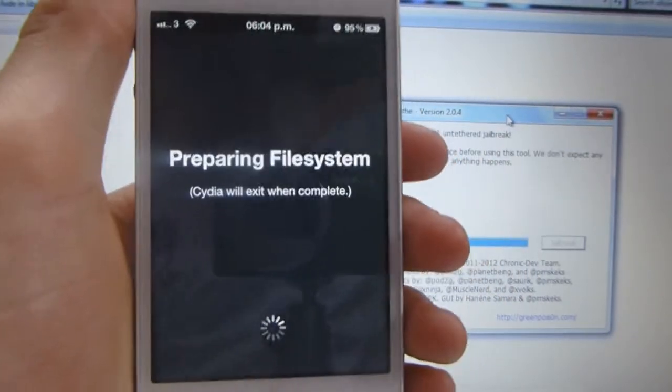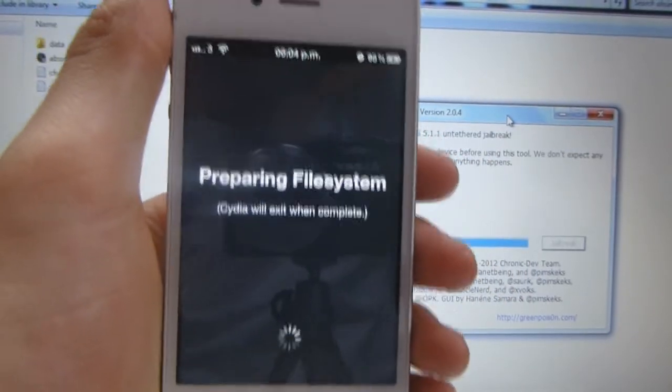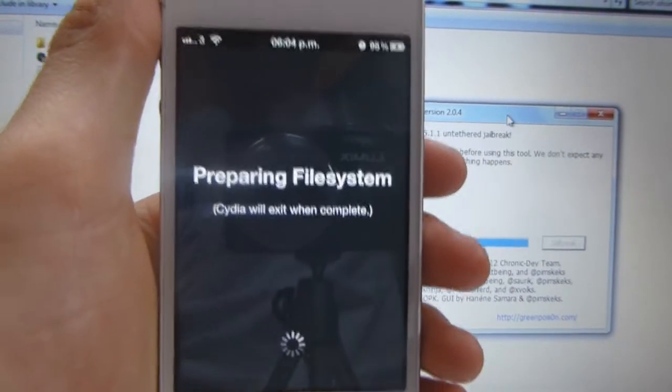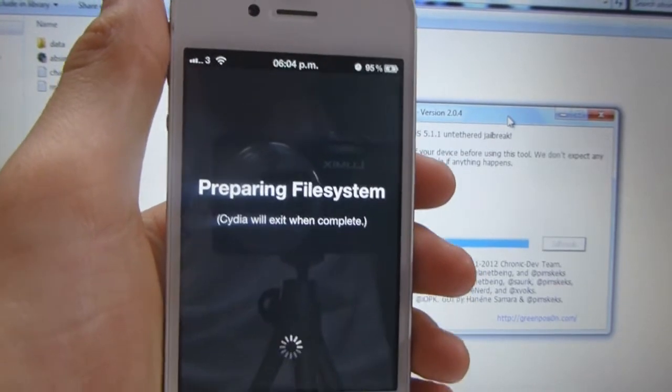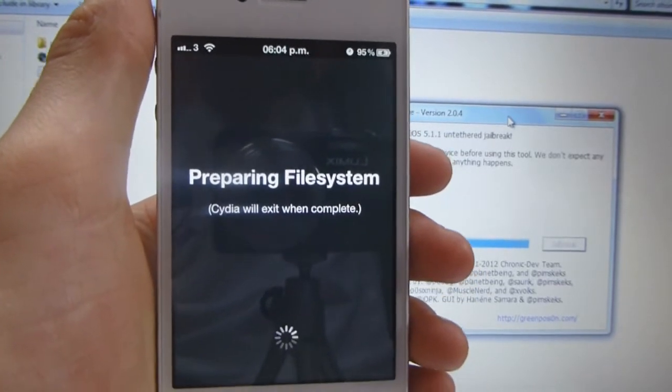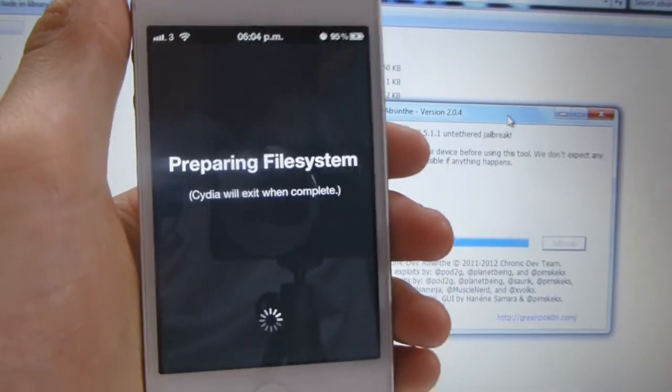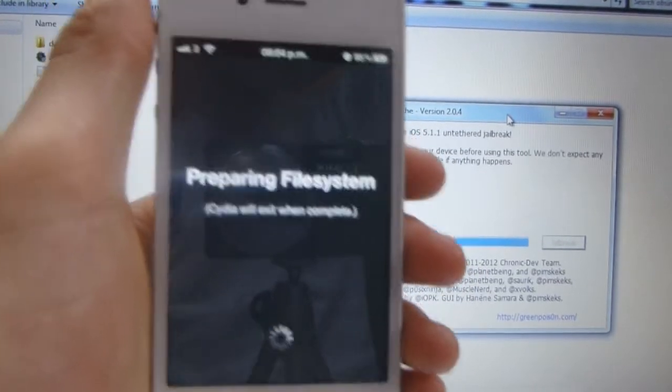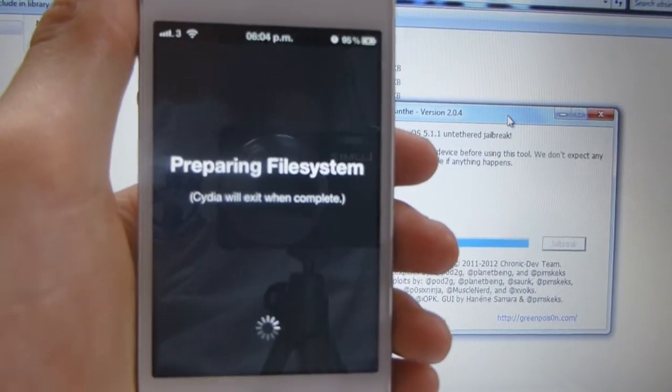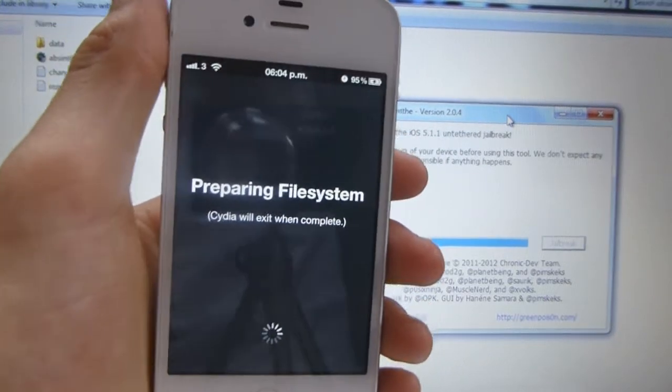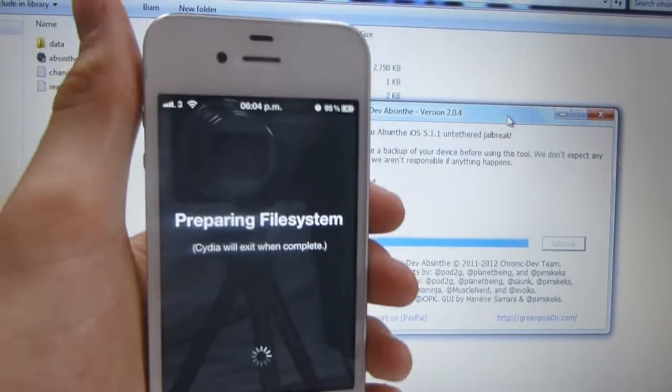So you go ahead and click into Cydia. And we'll do this and then we'll exit and you can go back into it. If this is your first time jailbreaking and you have no idea what to do now.